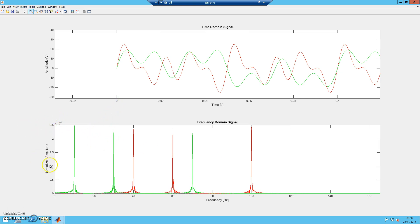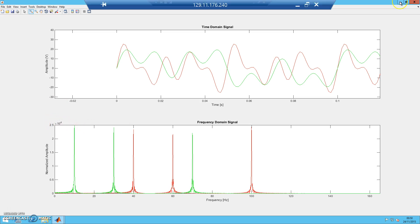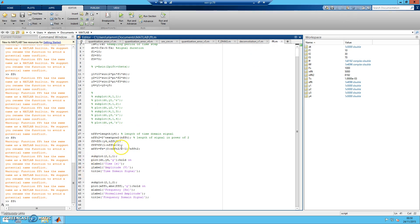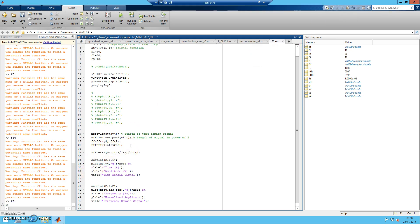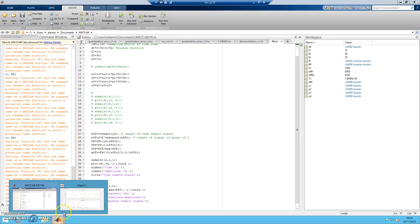Now let me normalize the amplitude. I'll use FFF equal to FFF divided by the maximum of FFF. Dividing any value by its maximum gives a result between 0 and 1. Let me plot again and see what happens.